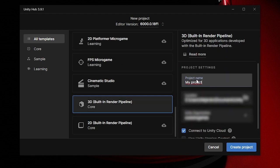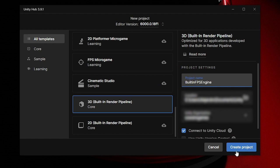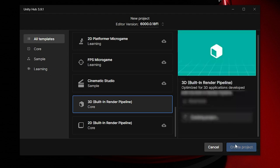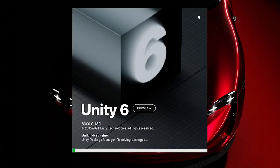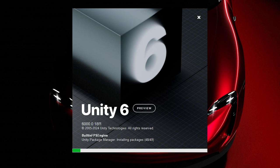There we go, and then project name, I'll just do Built-in FPS Engine, and then create project. Now this is going to take a bit for Unity to create and open the project, so I'll see you whenever it's done.